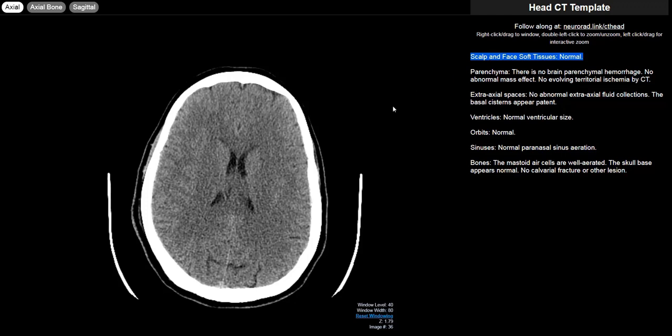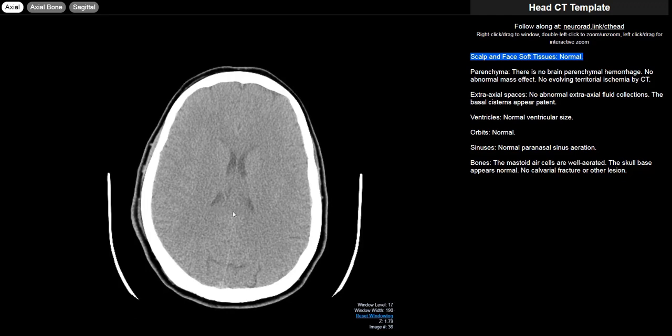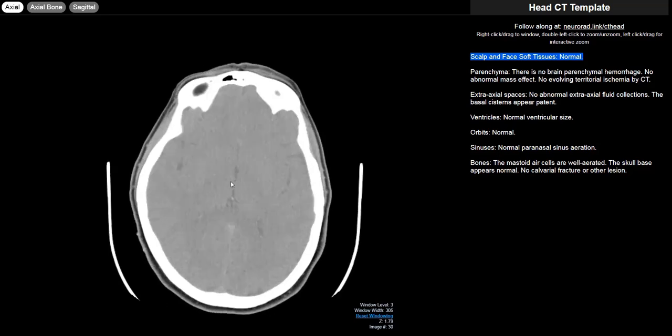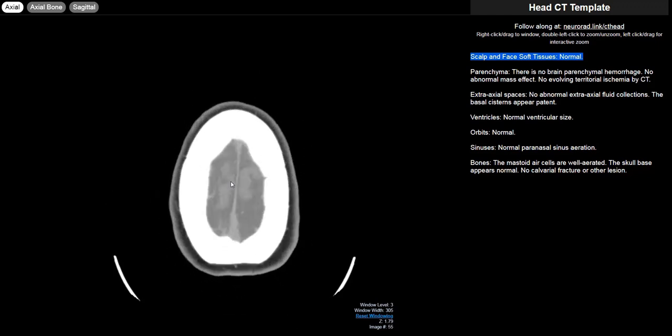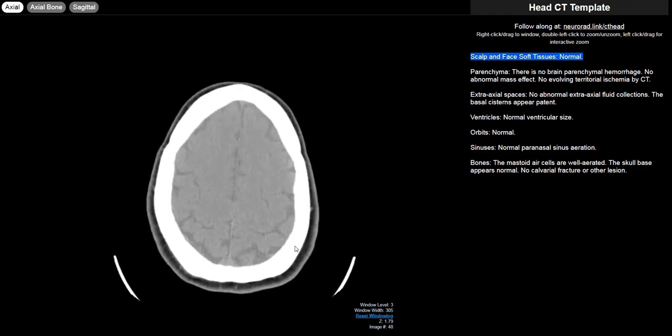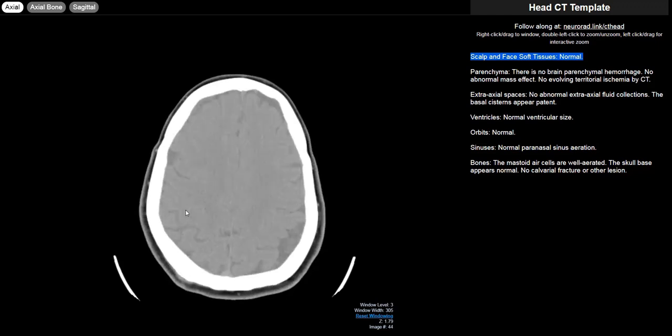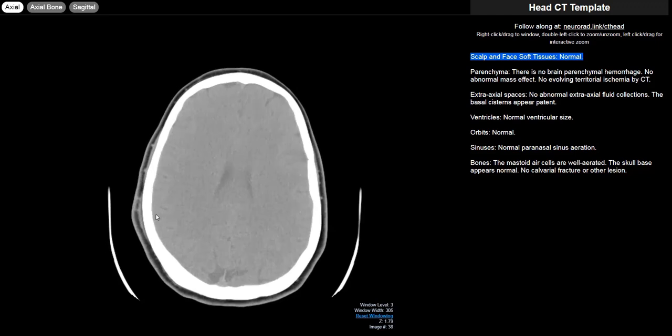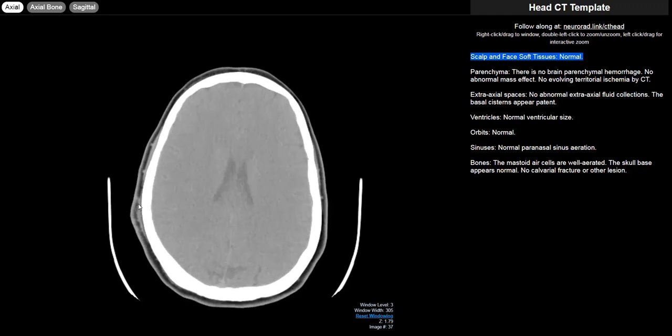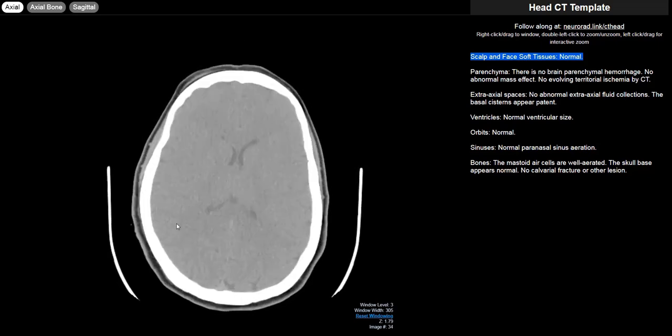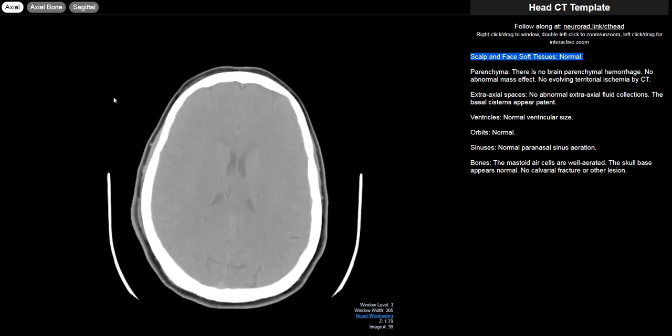The first section for my head CT template is the scalp and face soft tissues. The reason I put that first is because oftentimes you're reading a head CT in the setting of trauma and scalp soft tissue swelling is sort of the smoke indicating where there might be fire. If you window out here a little bit you can see the scalp fat and skin better than the brain parenchyma. You'll notice there is actually a little bit of right temporal parietal scalp soft tissue swelling here. So I'm more keyed into that area as I'm reading the rest of the CT.